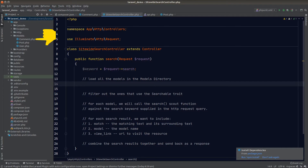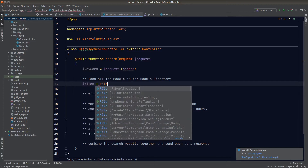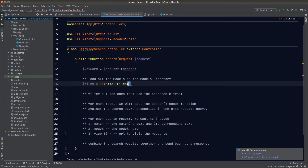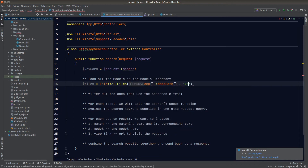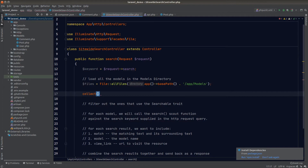Next we need to get all the models. What we're after are the names of the model files inside our models directory, since the model name and the file name are the same. We can use the File facade and call the allFiles method to load all files inside a directory as an array of SplFileInfo objects, then map through each file to extract the file name.